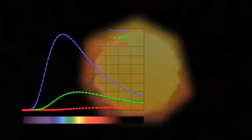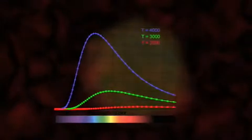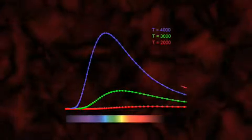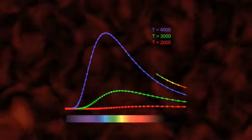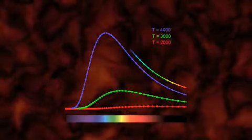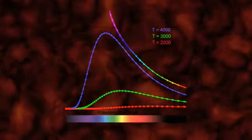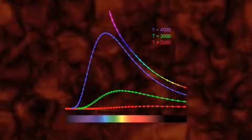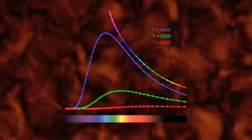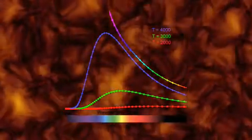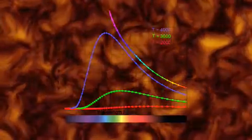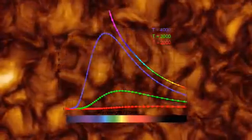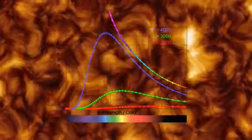But there was a problem. The scientists expected the distribution of emitted light to continue to increase at wavelengths toward the ultraviolet end of the distribution. It didn't. Instead, there was less and less light given off as they were further into the ultraviolet. This was called the ultraviolet catastrophe.